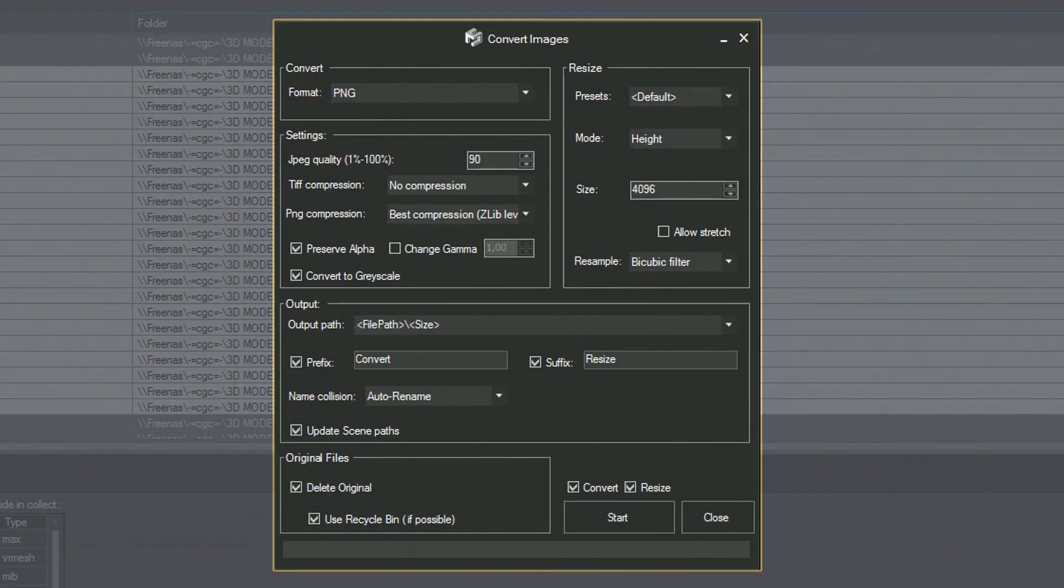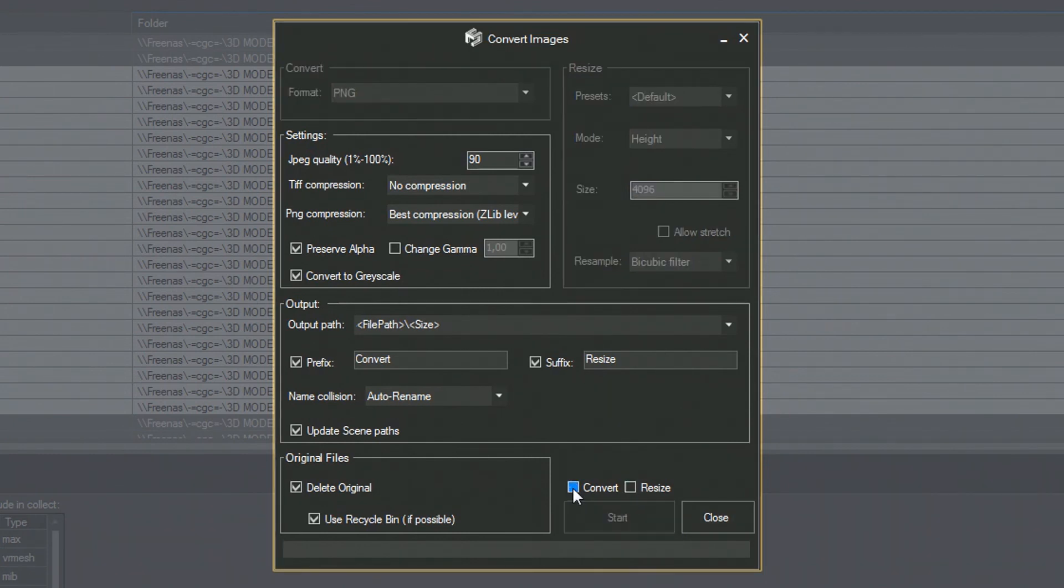You can separate the processes of converting and resizing from one another by checking or unchecking the corresponding box.